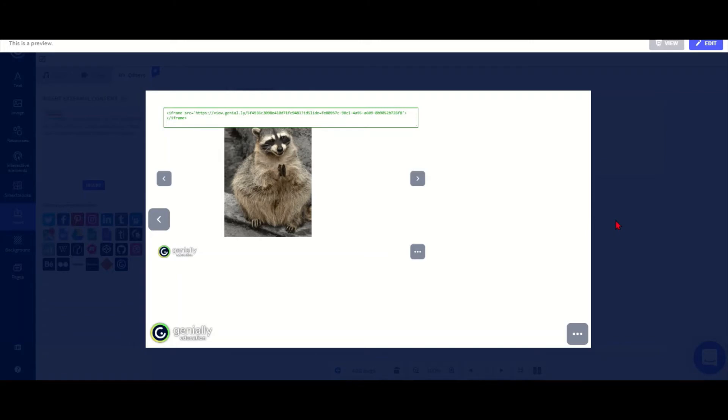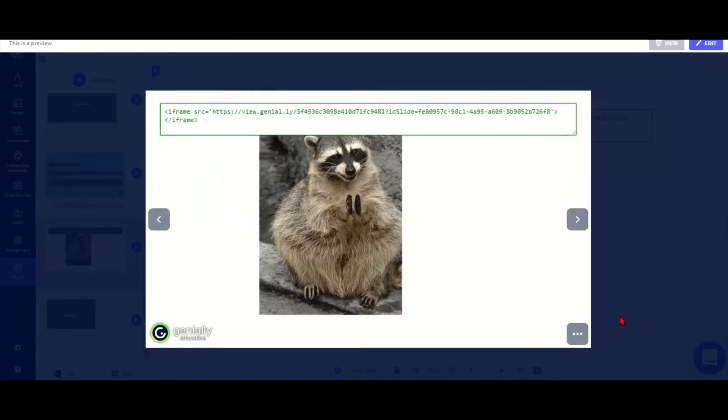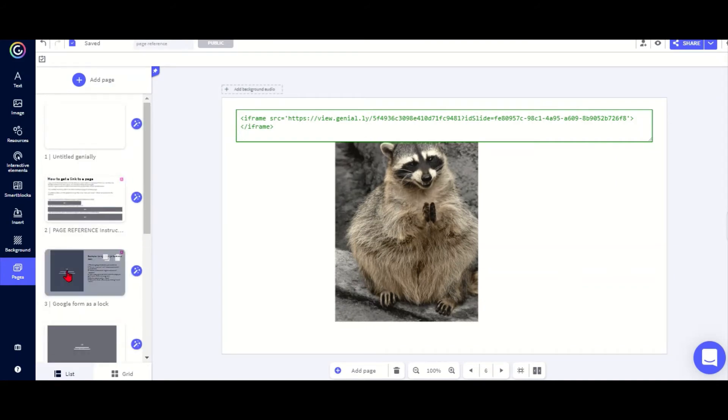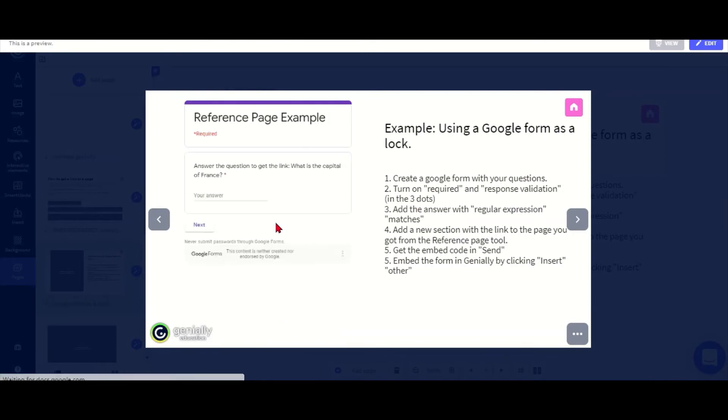Here's another example how I could use it. I go to this slide with a Google form in it. I really like using Google forms as a lock to my escape room because they are easy to make.